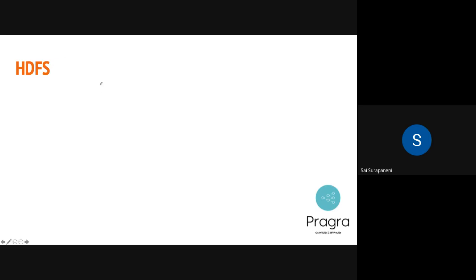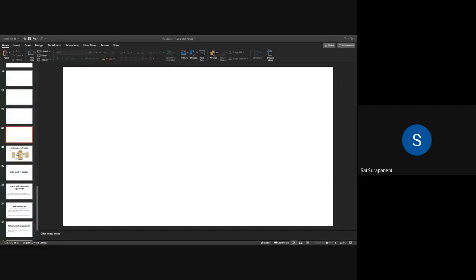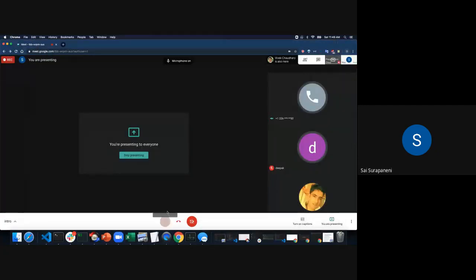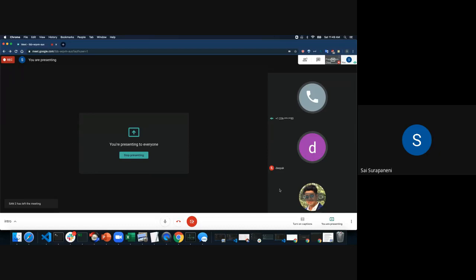Let's talk about something called MapReduce. I have a few nice slides for it. Let's take a small five-minute break and join back to see the next set of tools.